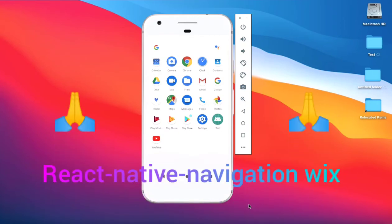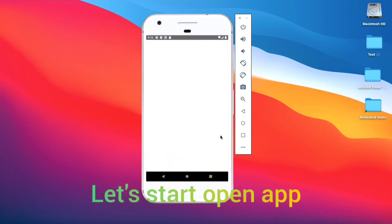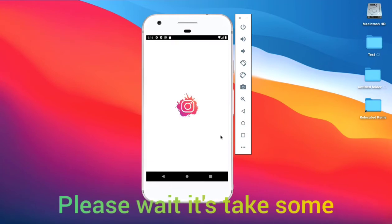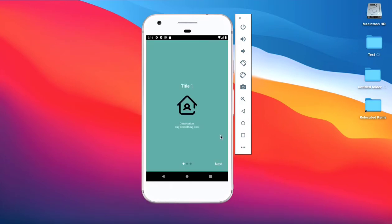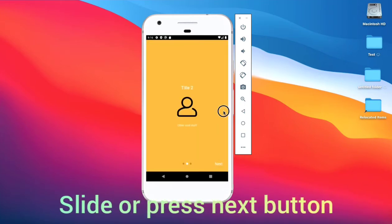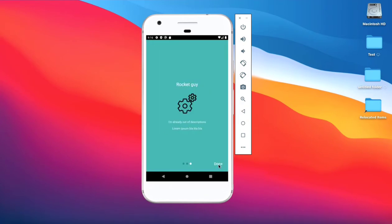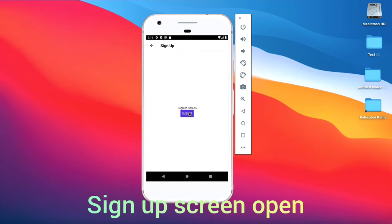React Native navigation demo. Starting with the splash screen open, then app intro screen is open. Click on the next button to slide through, then click on the done button. Login screen is open.